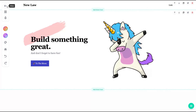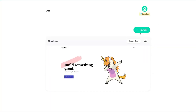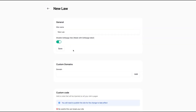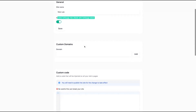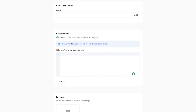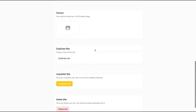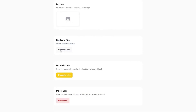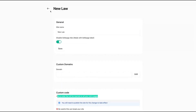Before I show the page, let me show you the dashboard quickly. When you want to create a new site, just click that button and go through the process to give your site name and primary color, which you can change later. Clicking on your site, you can change your site name, disable the page, turn on the premium plan, and add your custom domain — same DNS process with CNAME, et cetera. You can also add custom JavaScript code that will be injected on all your site's pages, add a favicon, duplicate your site, unpublish, or delete the site.